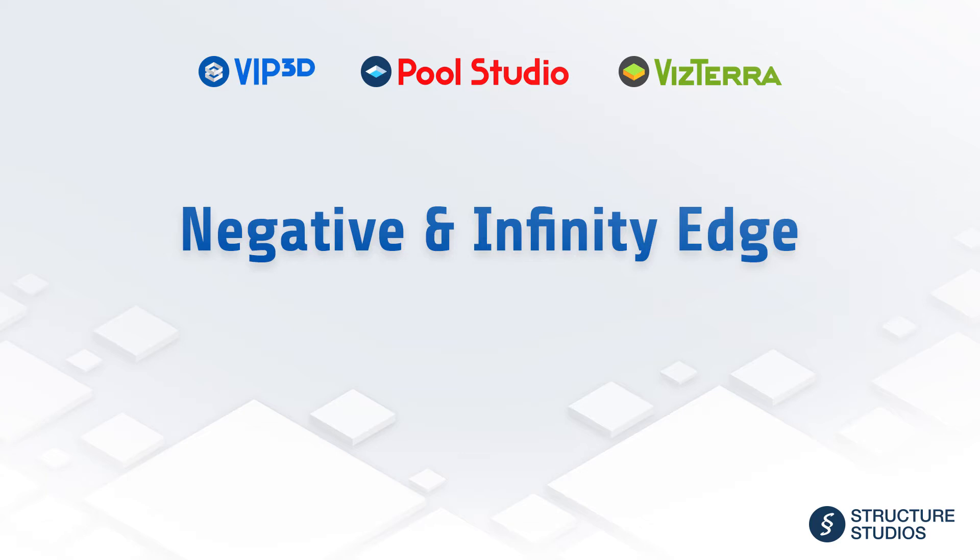Welcome to the online video series presented by Structure Studios. This video will explain how to create infinity and negative edges on pools and spas. It's important to have first watched the basic training series of videos to fully understand all of the techniques used in this video.